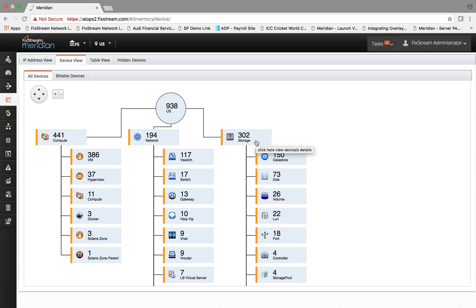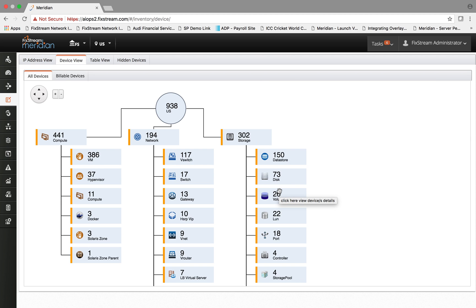Similarly, storage is categorized by data store, disk, volume, LUN, controller, port, and so on and so forth.